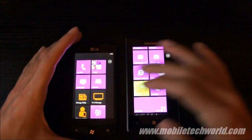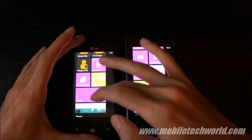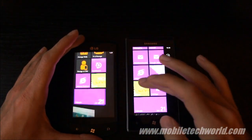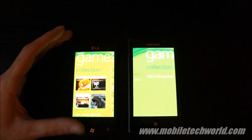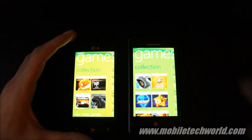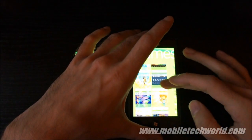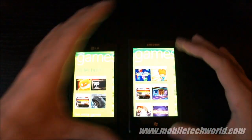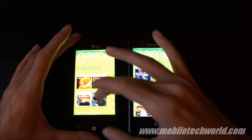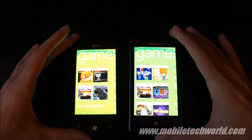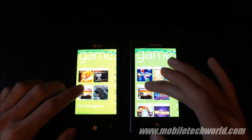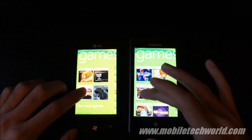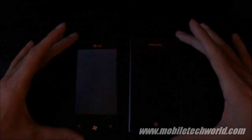And now what I'm going to do is load the Xbox Live game, I'm going to try to load Need for Speed Undercover and see how it performs on both handsets. I'm going to hit load at the same time.